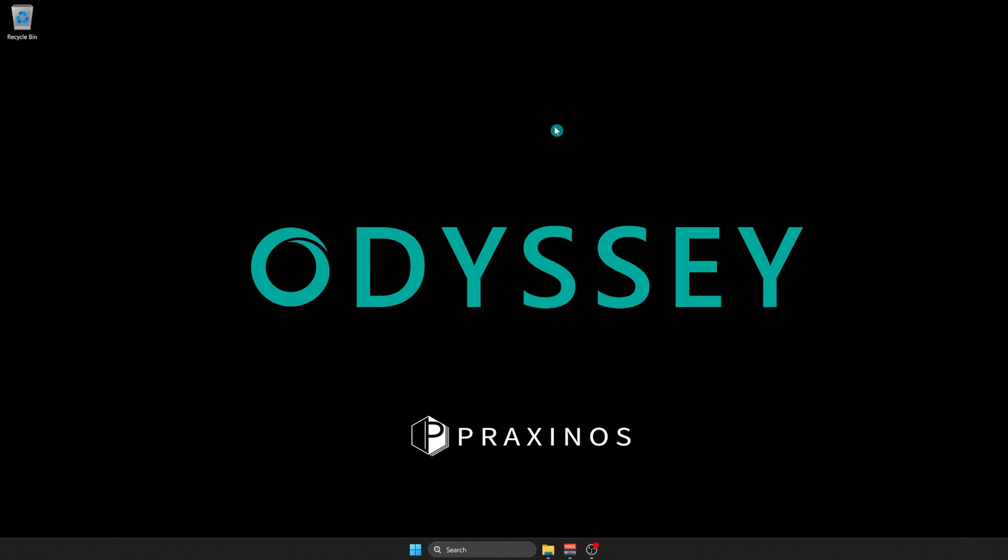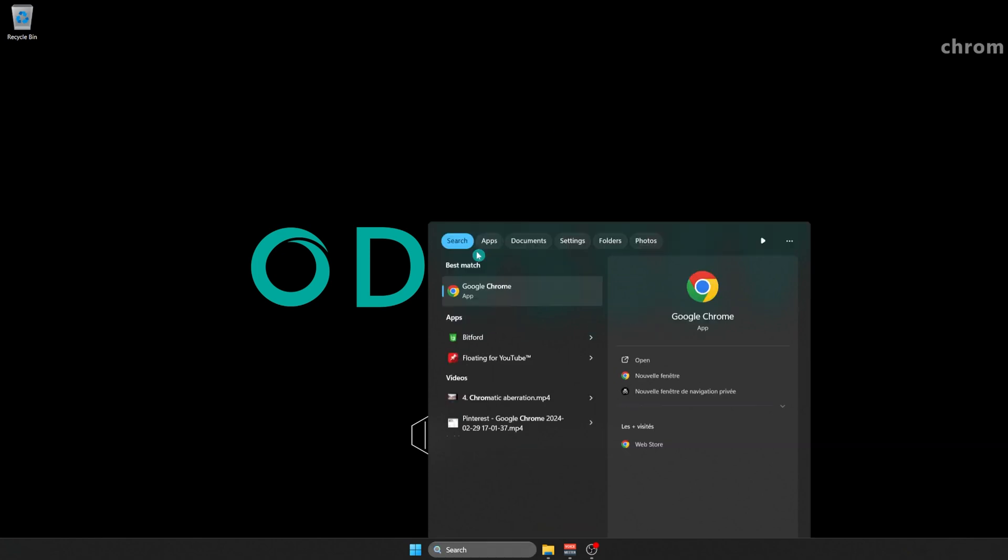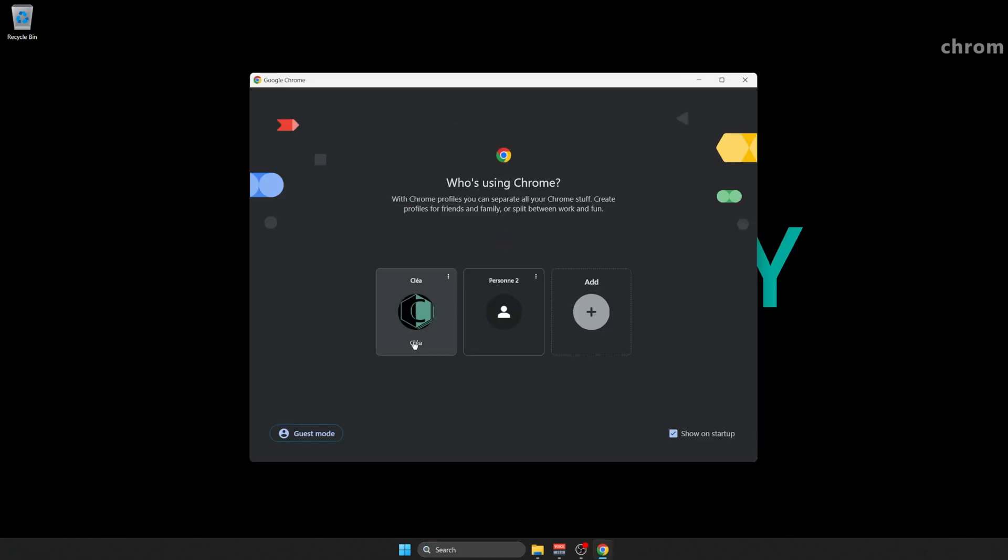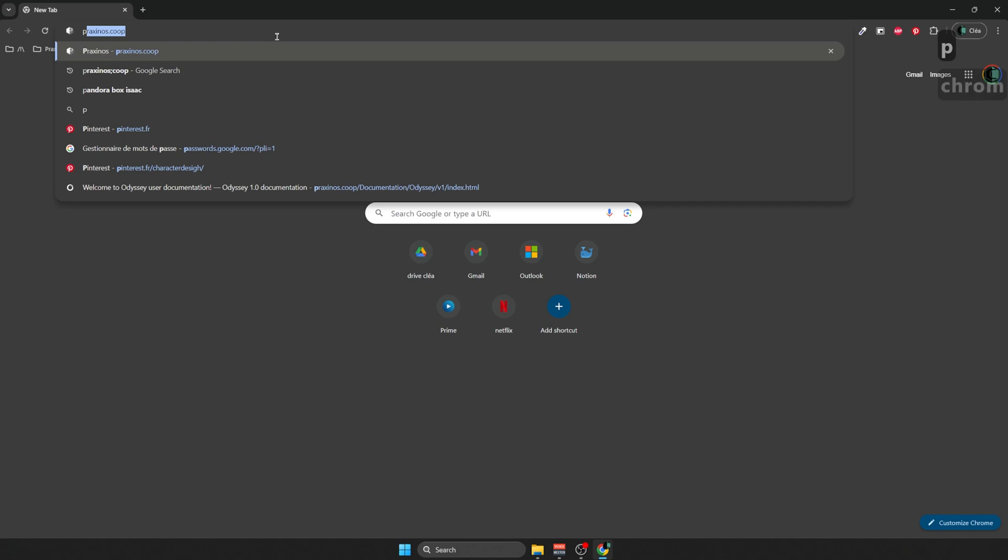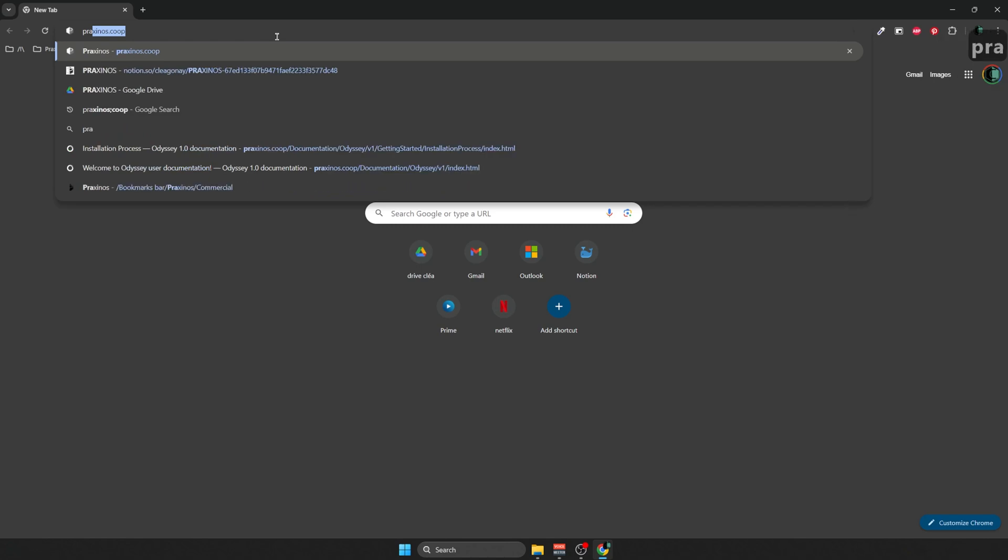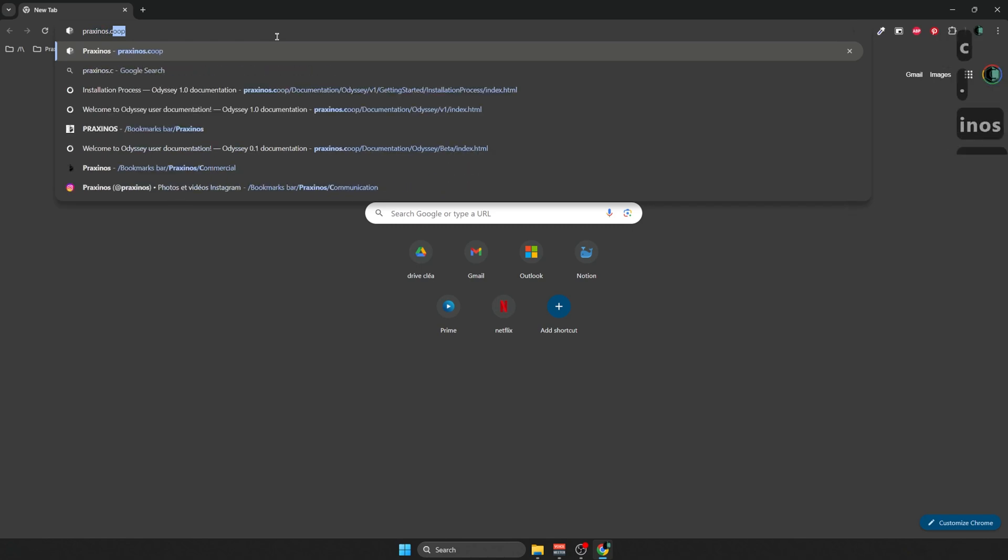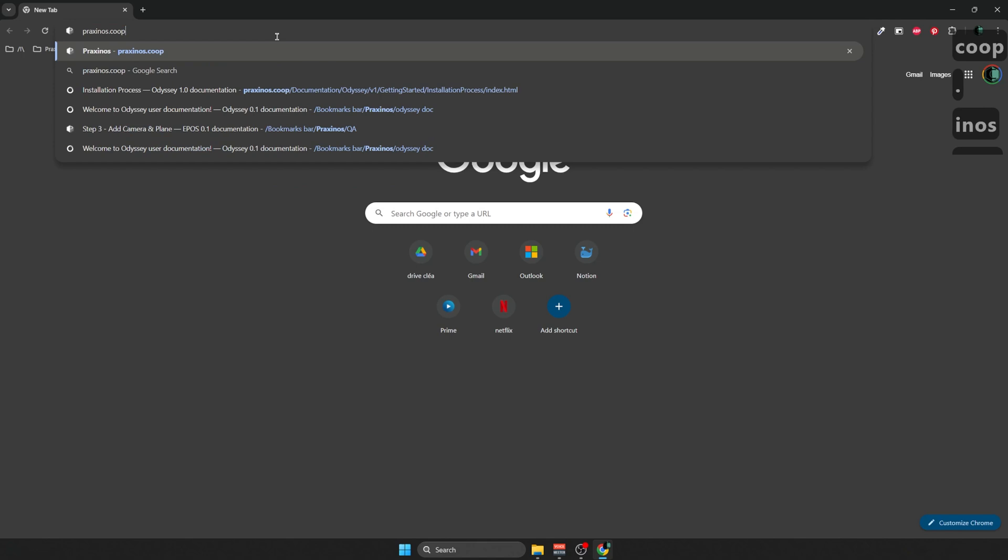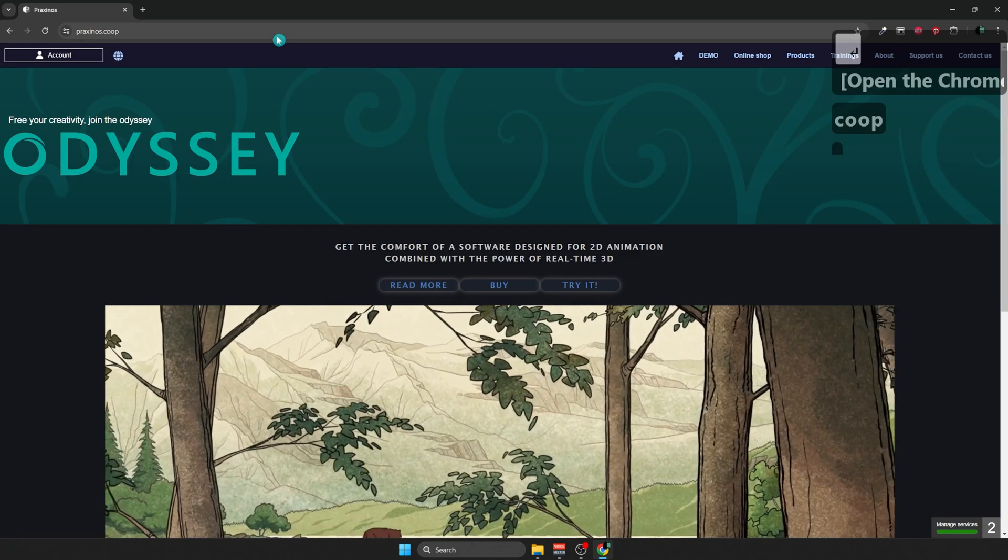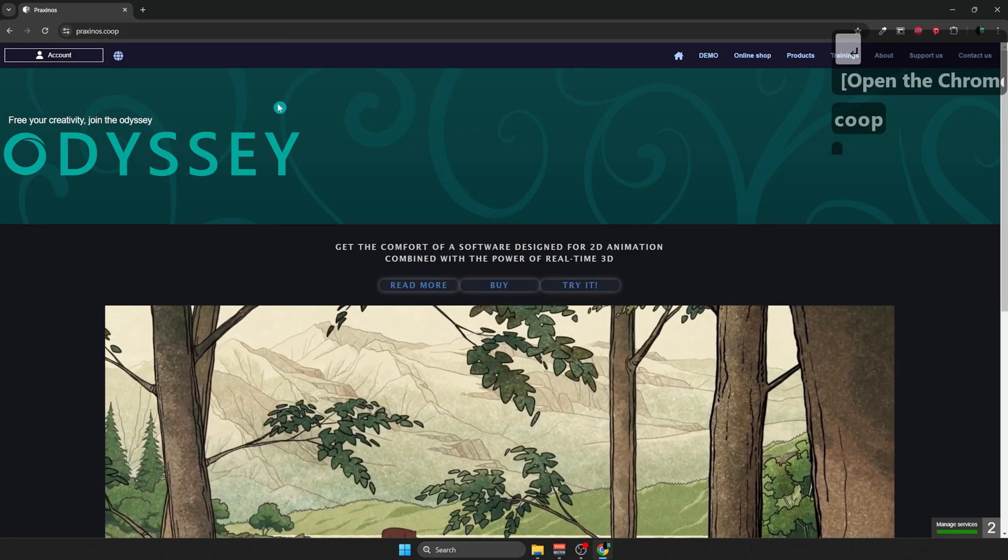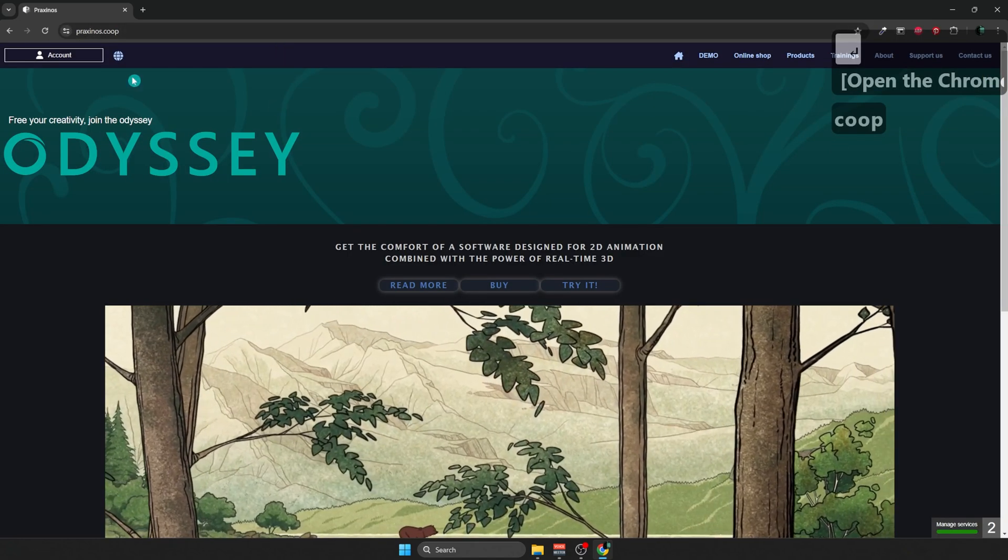To install Odyssey, you would have to create an account first. So I'm going to go to my favorite search engine and I'm going to search for our website, Praxinos.coop, so P-R-A-X-I-N-O-S dot C-O-O-P. Here this is our website, you're going to go into the top left for accounts, here.